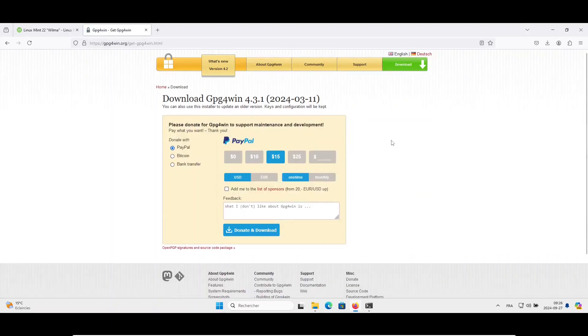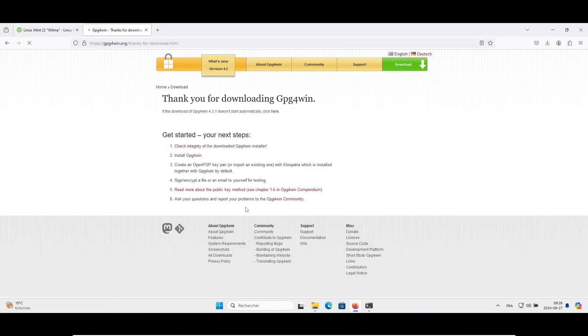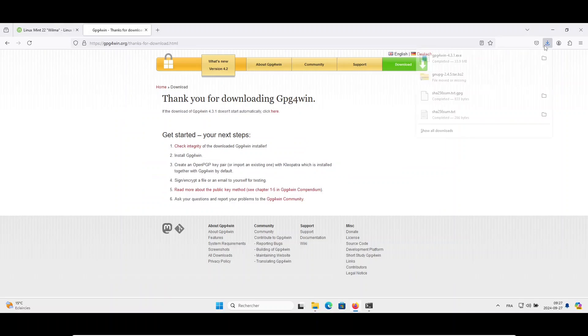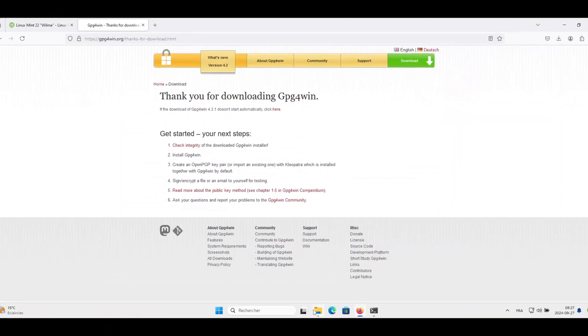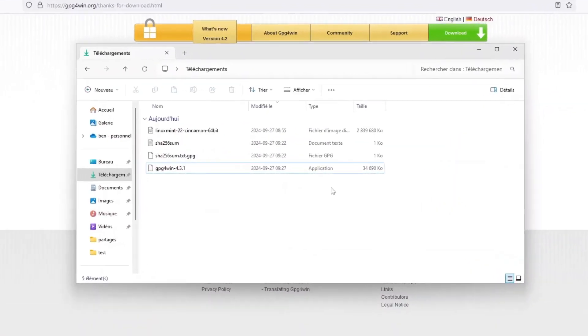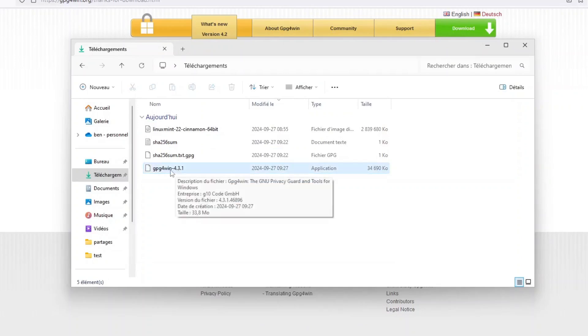If you want, you can contribute to the project by making a donation. Otherwise, just check zero and click on the download button. The download will begin. It's a 33 megabyte file. So once downloaded, I will open my downloads folder, and we can see that GPG4Win is there. I will install it.